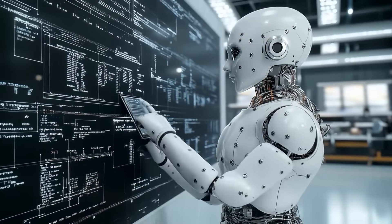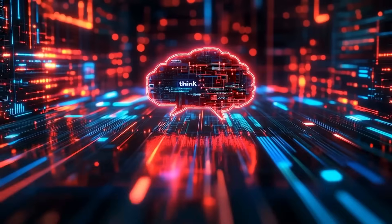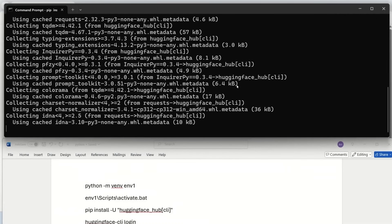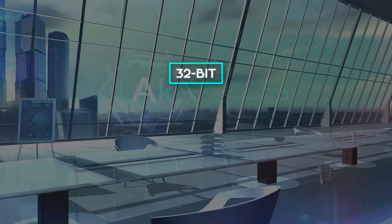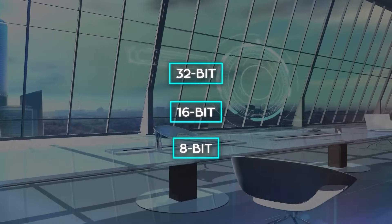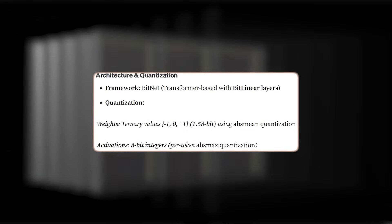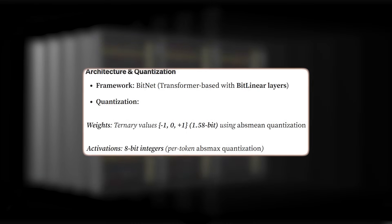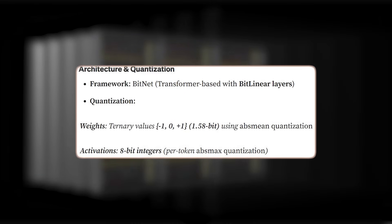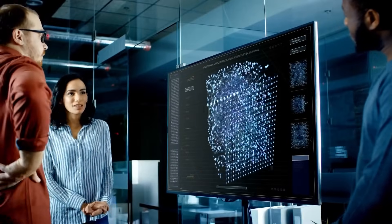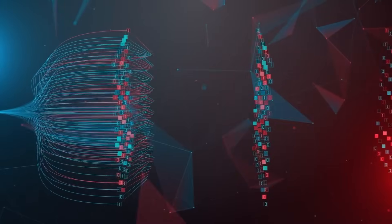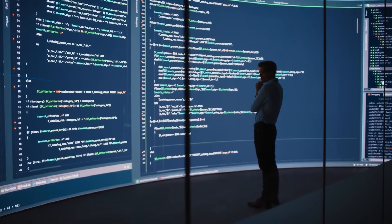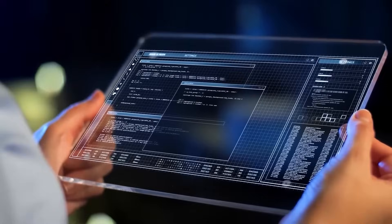BitNet B 1.58 isn't just another AI model. It's a complete rethink of how large language models can be built and run. Instead of relying on massive 32-bit or even 8-bit precision weights like traditional models, BitNet compresses everything down to just three possible values: negative 1, 0, or positive 1. The result? Each weight only needs 1.58 bits of information. That's not a typo. It's a radical shift that slashes memory usage and power demands without gutting performance.